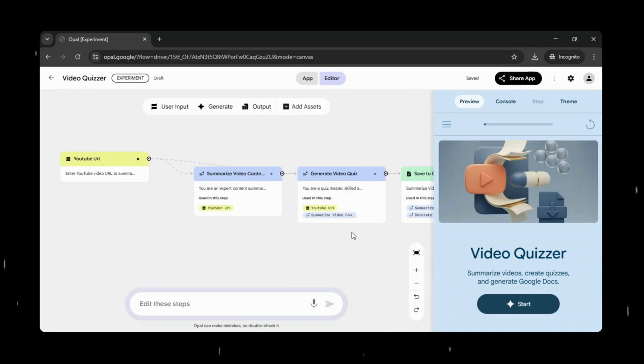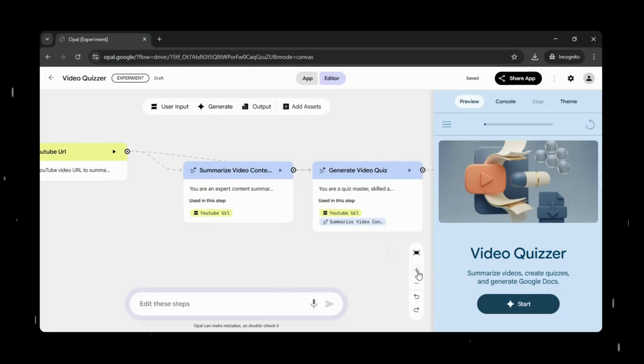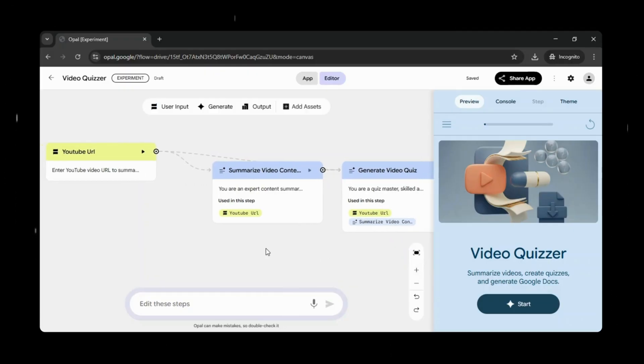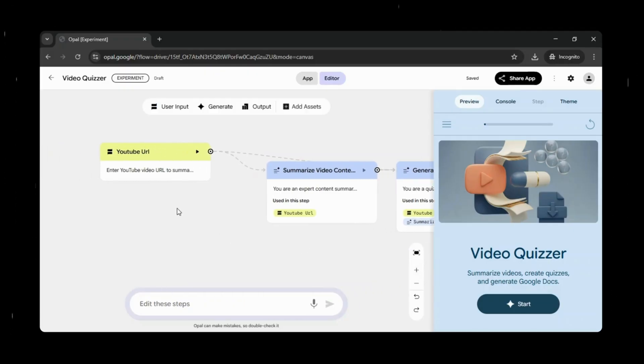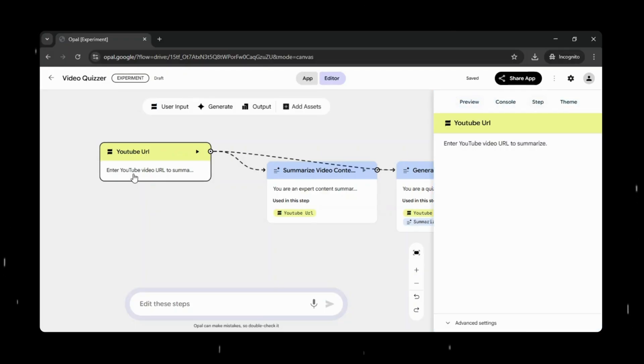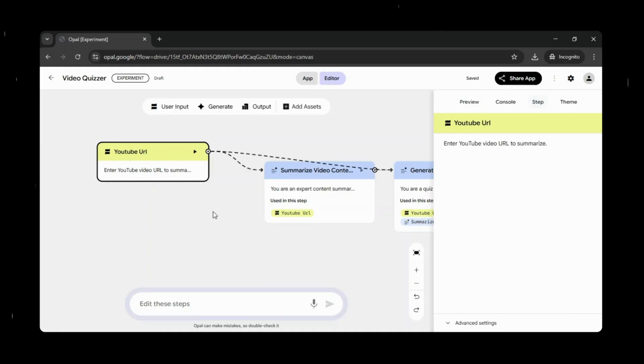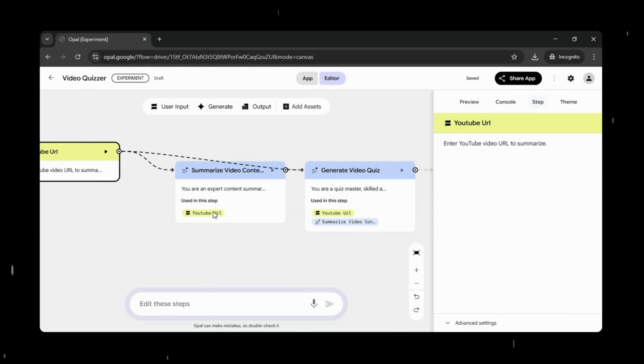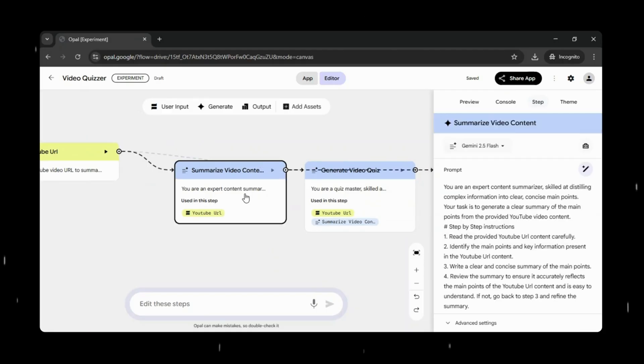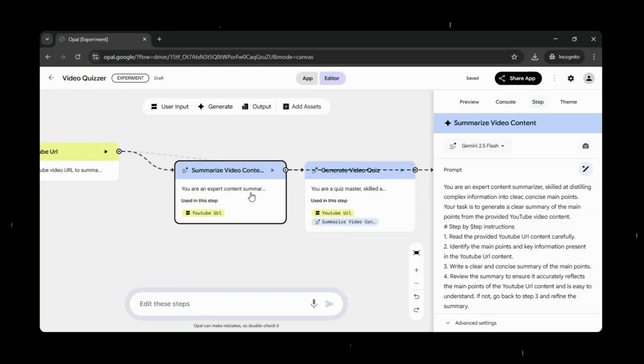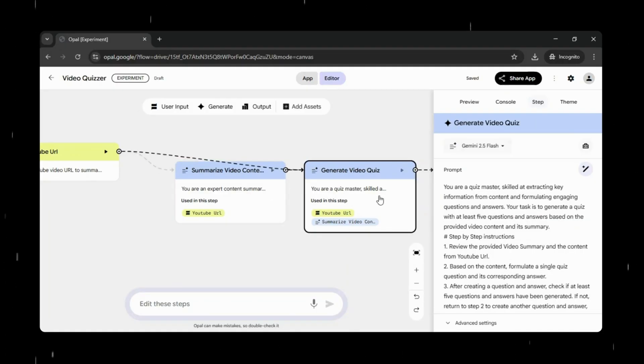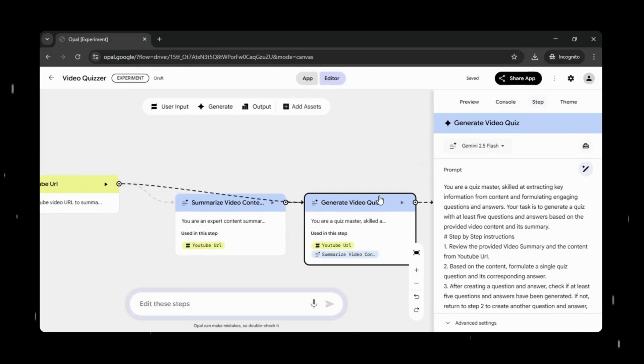See how quickly Opal builds the app and brings the idea to life. It automatically breaks the prompt into clear, structured steps, with each step handling a specific action based on what we described. Every part of the logic is thoughtfully organized and implemented, from user input to processing and final output, showing how Opal turns a simple idea into a fully working AI workflow in just moments.